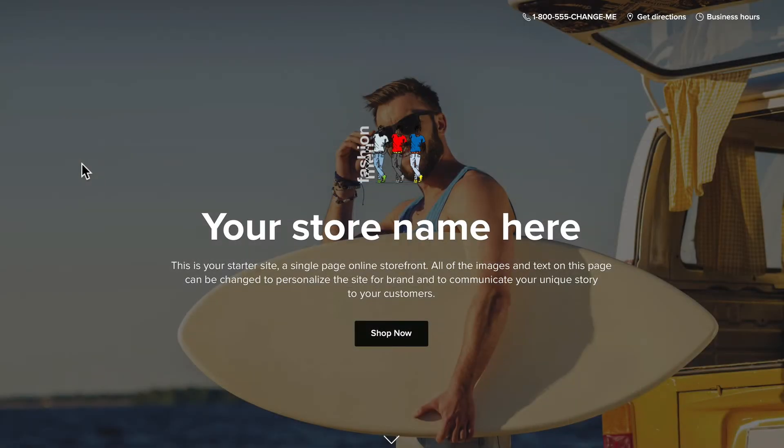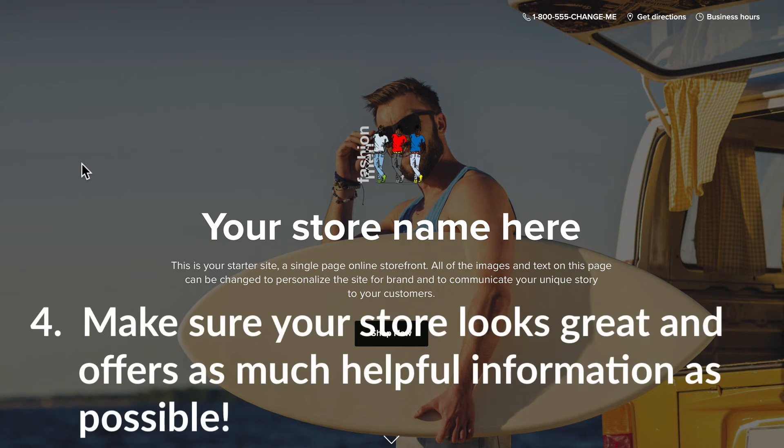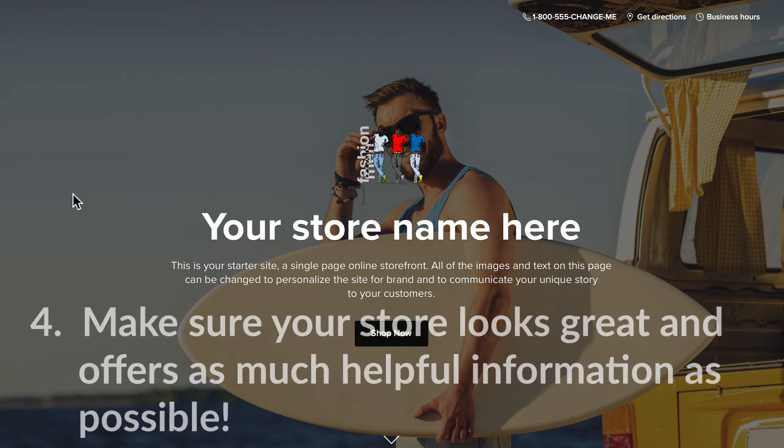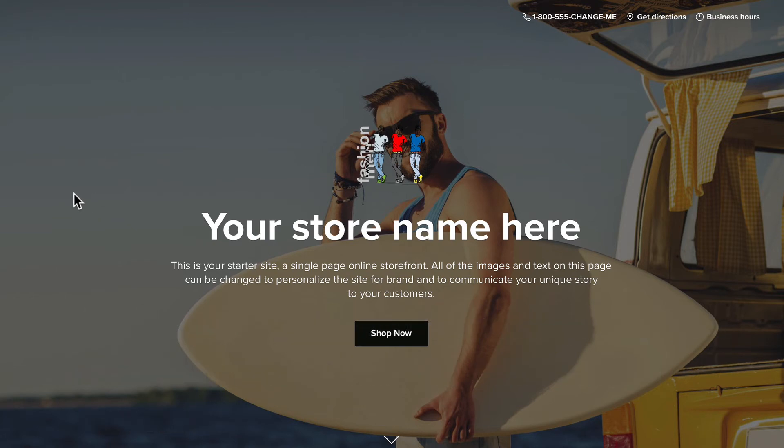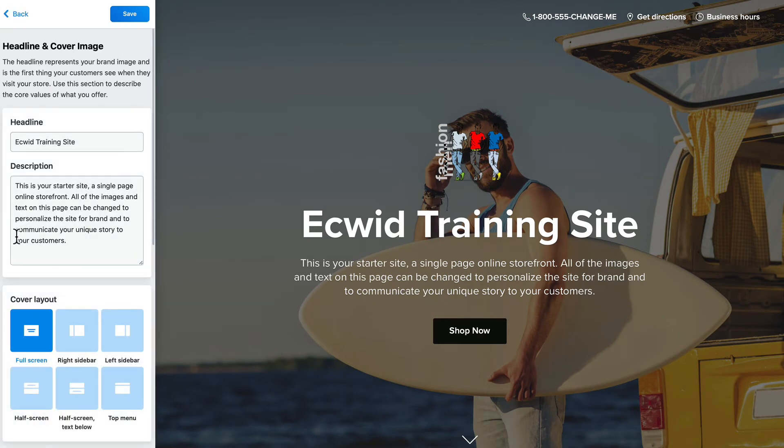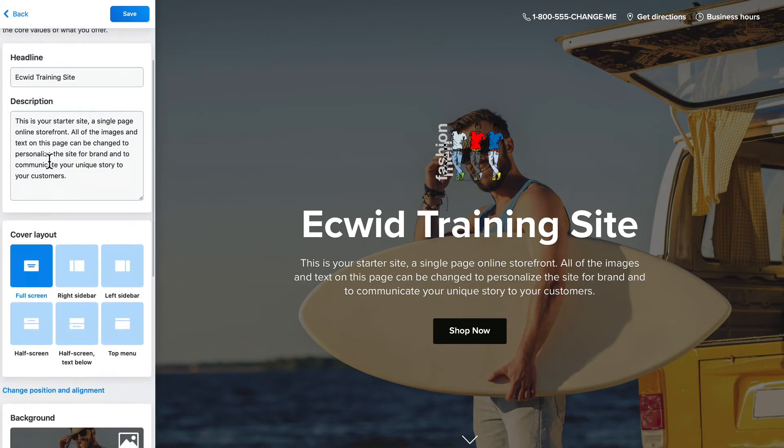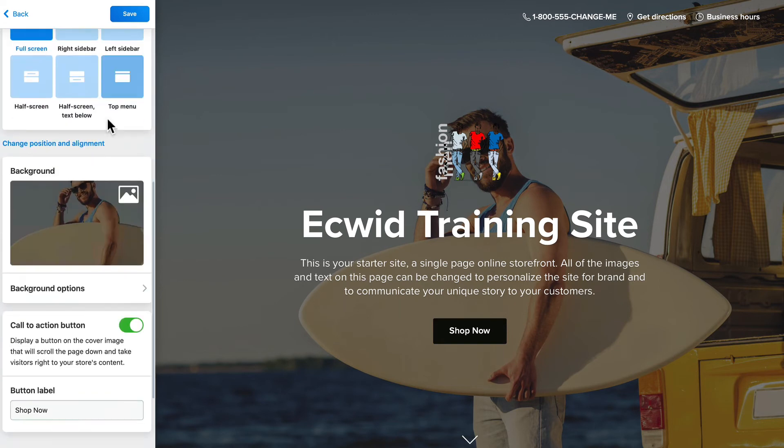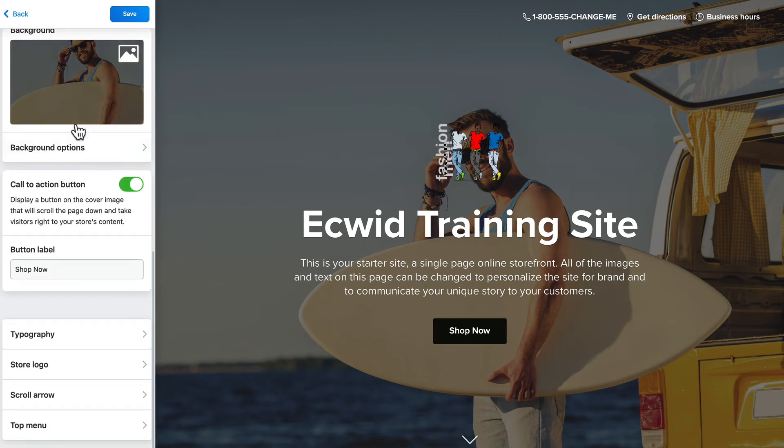Whether you're using the instant store or you've embedded your store in another website, you really need to make the store shine. Now obviously here I'm on my instant store and it hasn't been edited at all except I've added a logo. The first thing I need to do is update the headline, update the description, update the background to make these things meaningful.